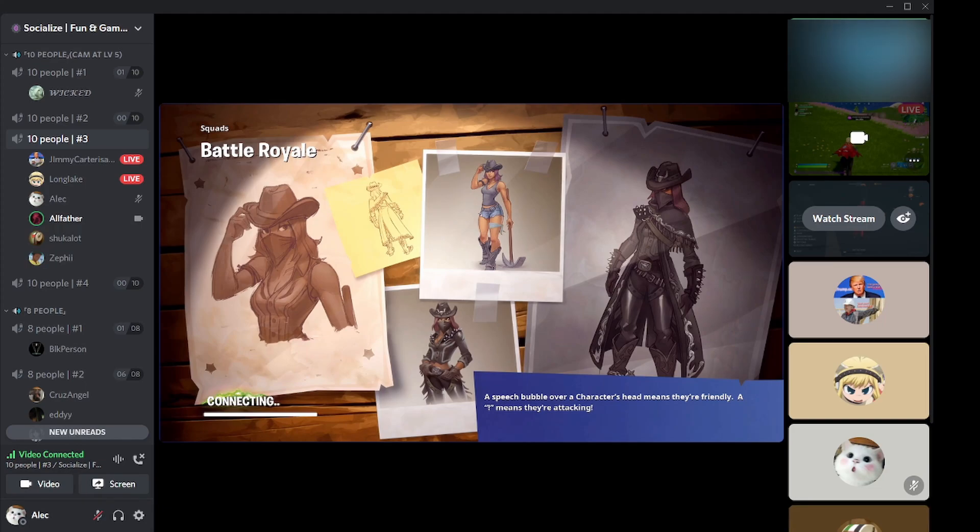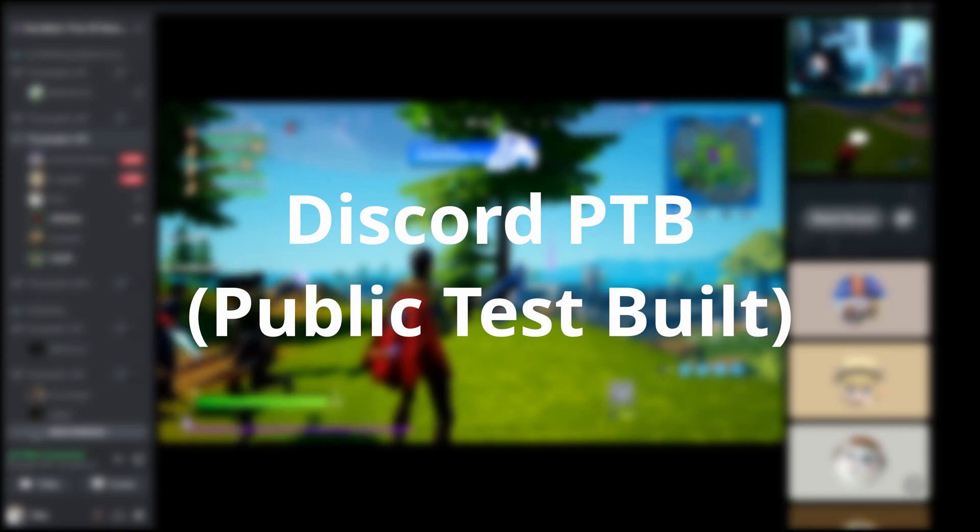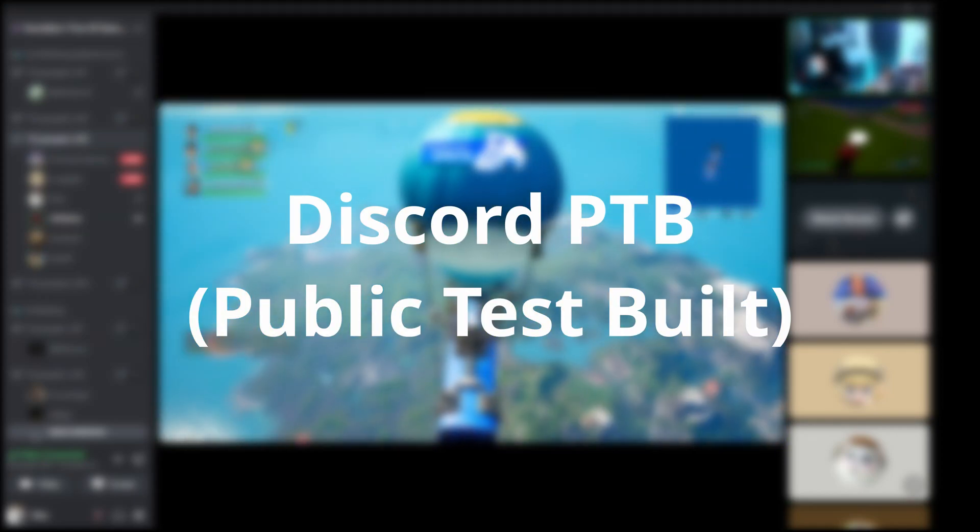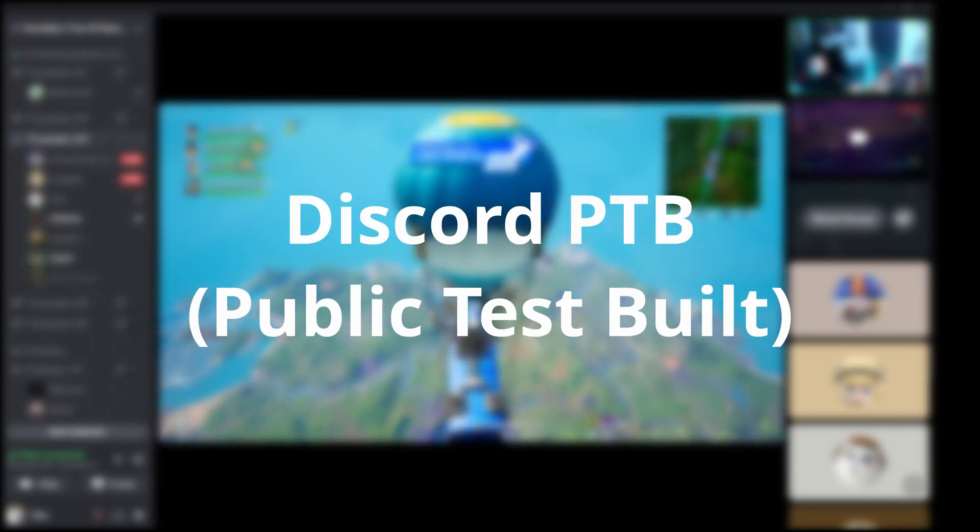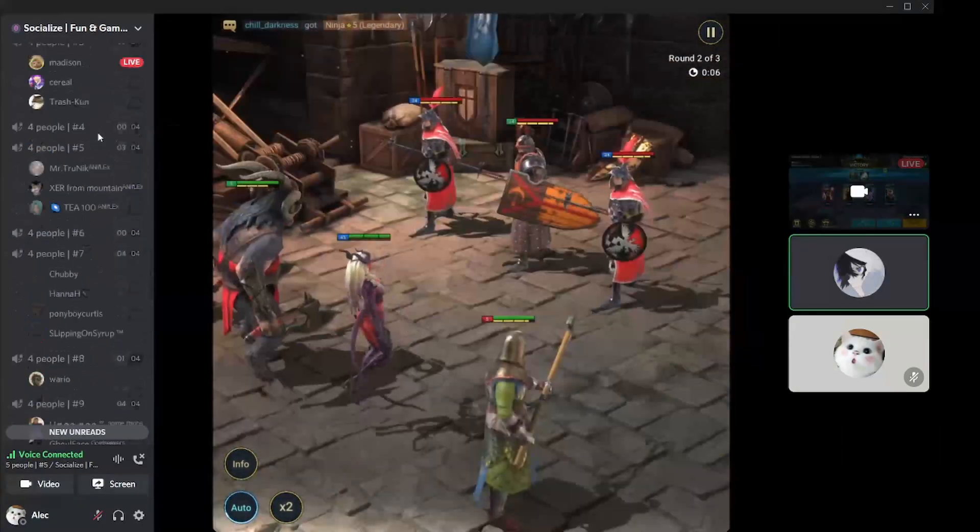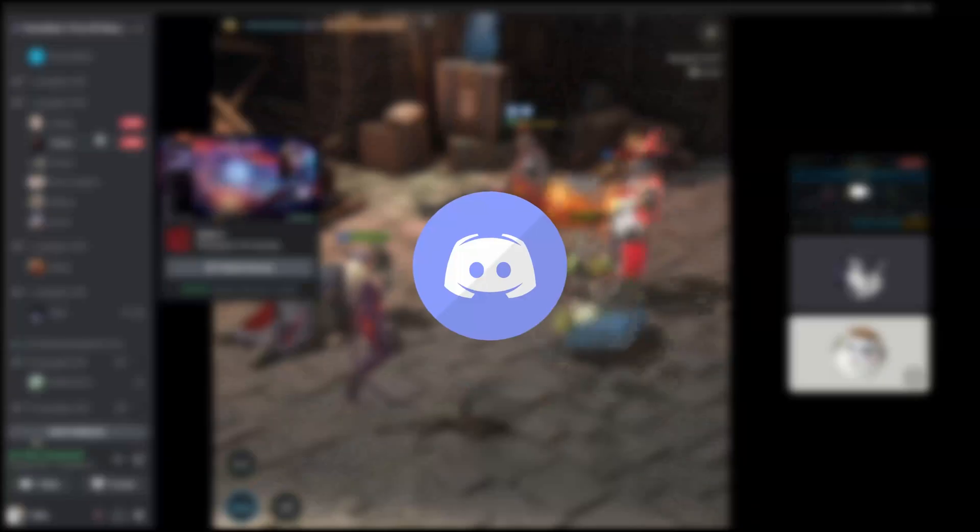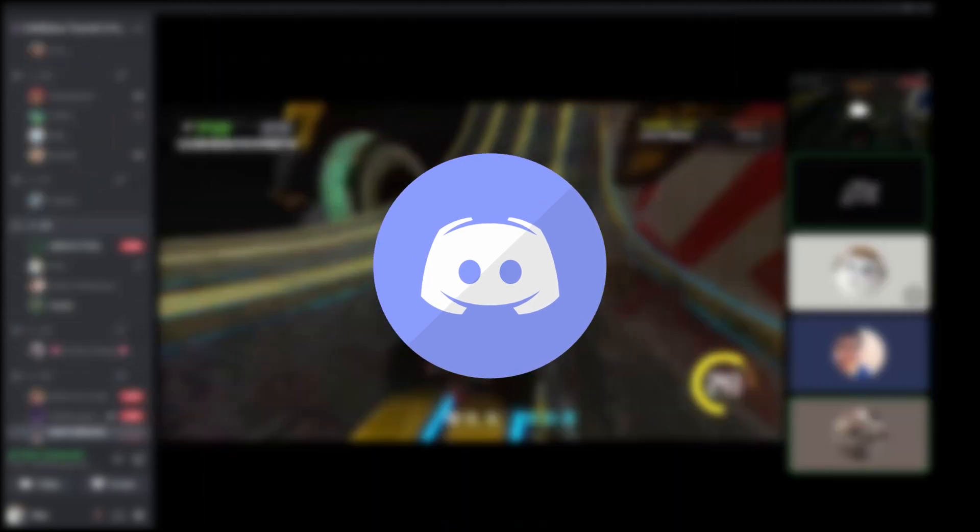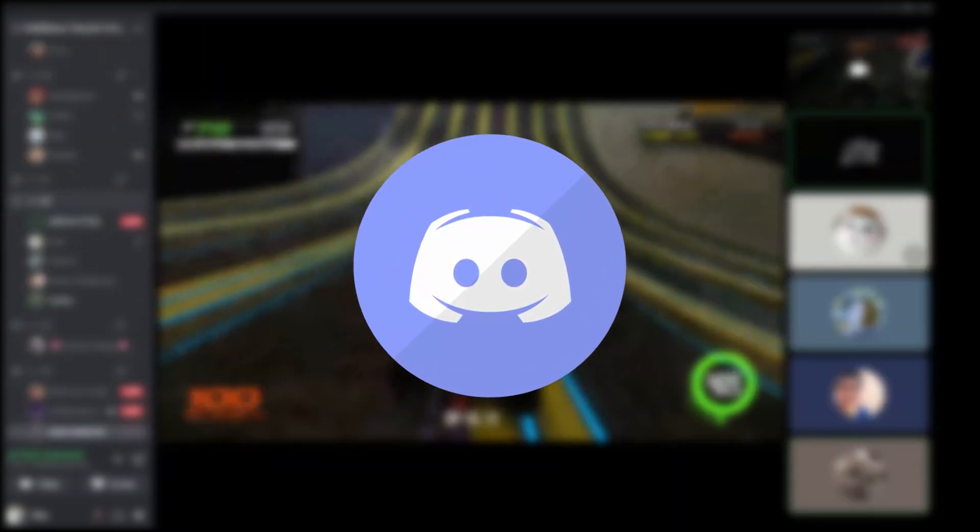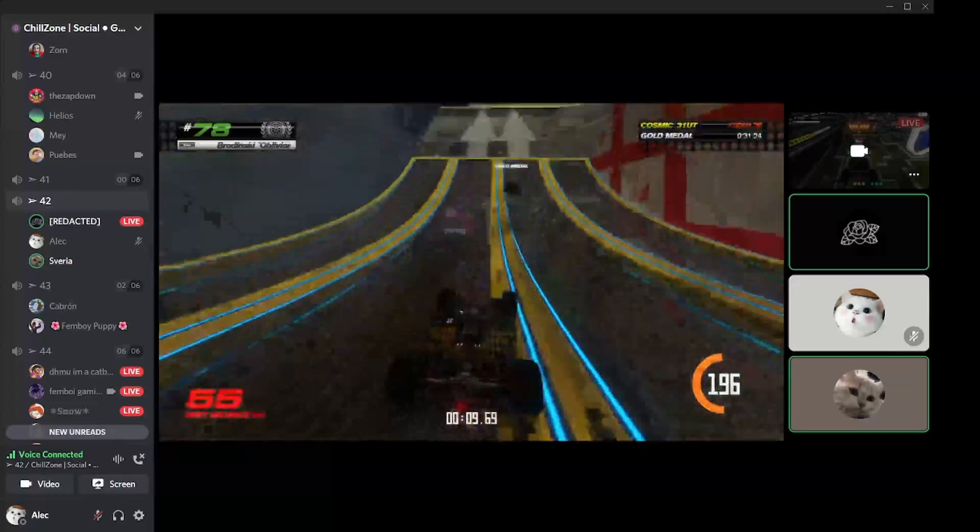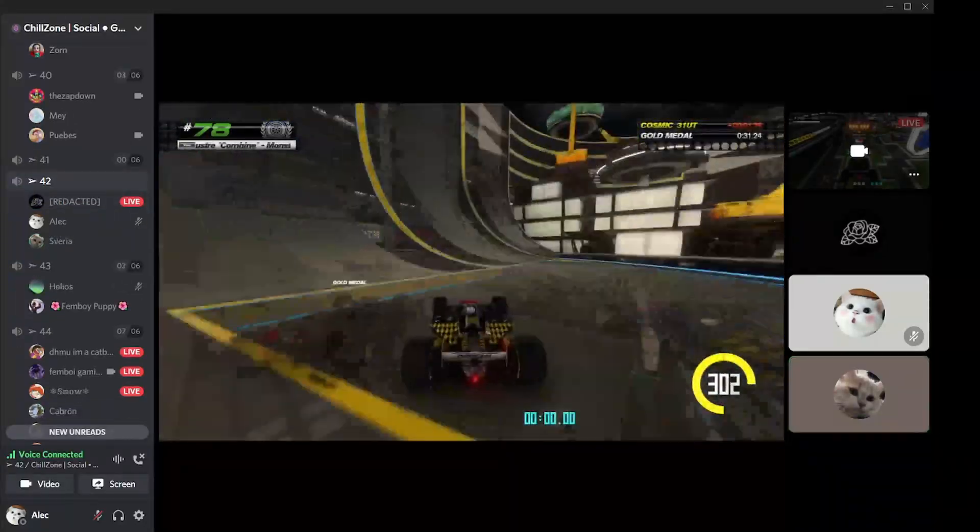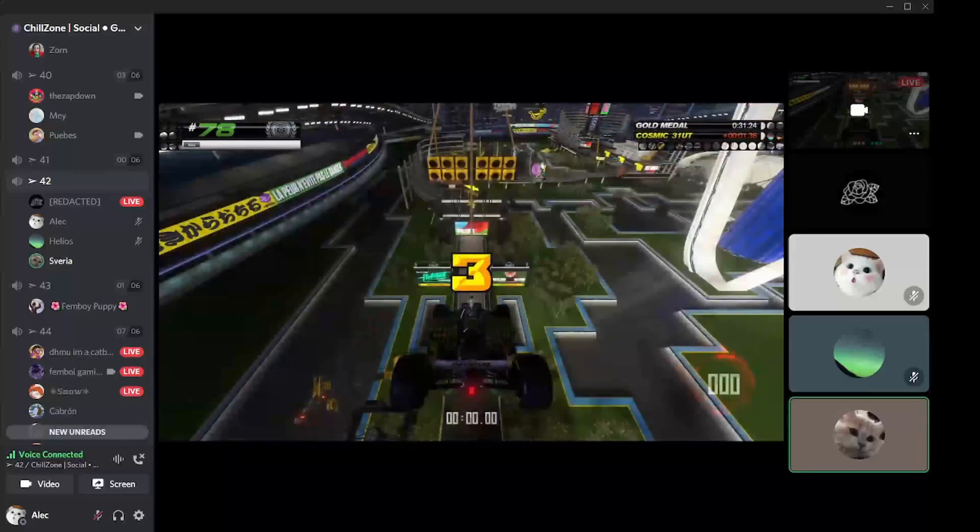The second one is Discord PTB, also known as Public Test Build. It's a modified version of Canary but with less buggy features. The icon is blue, similar to the original Discord. Features move from Canary to PTB to confirm there are no bugs.